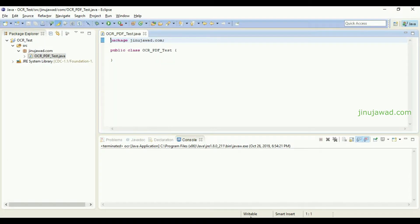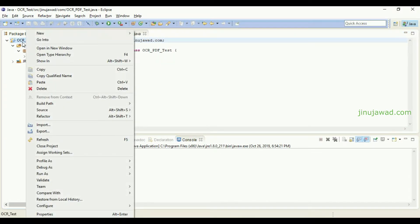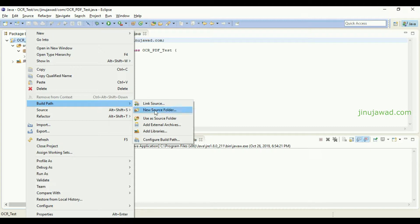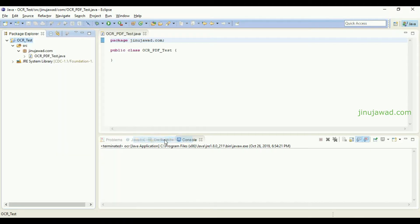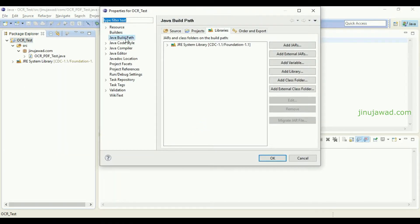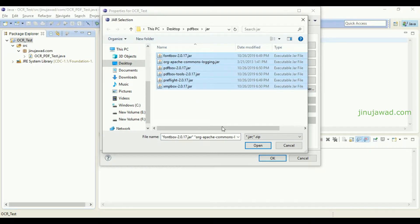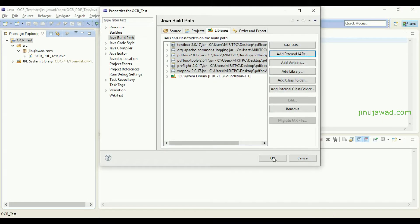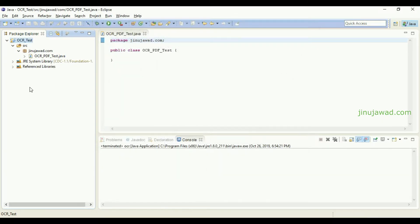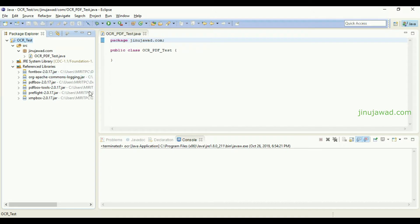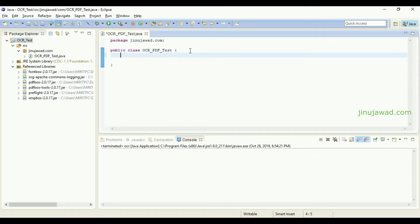Let me import the JARs into our project. Right-click on the project, click Build Path, and select Configure Build Path. In the Java Build Path under the Libraries section, click Add External JARs, select all the JAR files and click Open. Once added, you can see that all the reference libraries are added here.